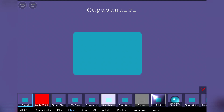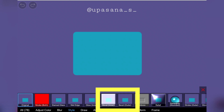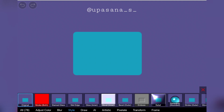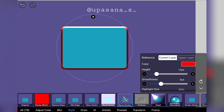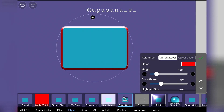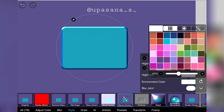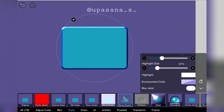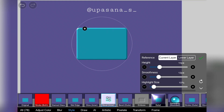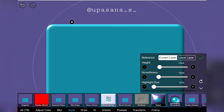Moving on to the next new feature: bevel. This bevel tool used to be already there, but now there are two more options — bevel inner and bevel outer. When we click on bevel outer you will be able to see an outline that makes the square look three-dimensional. You can change the position of the light source as you wish, and also change the color of that three-dimensional area. If you change the environmental color to match the background layer color, you will be able to make it look more realistic.